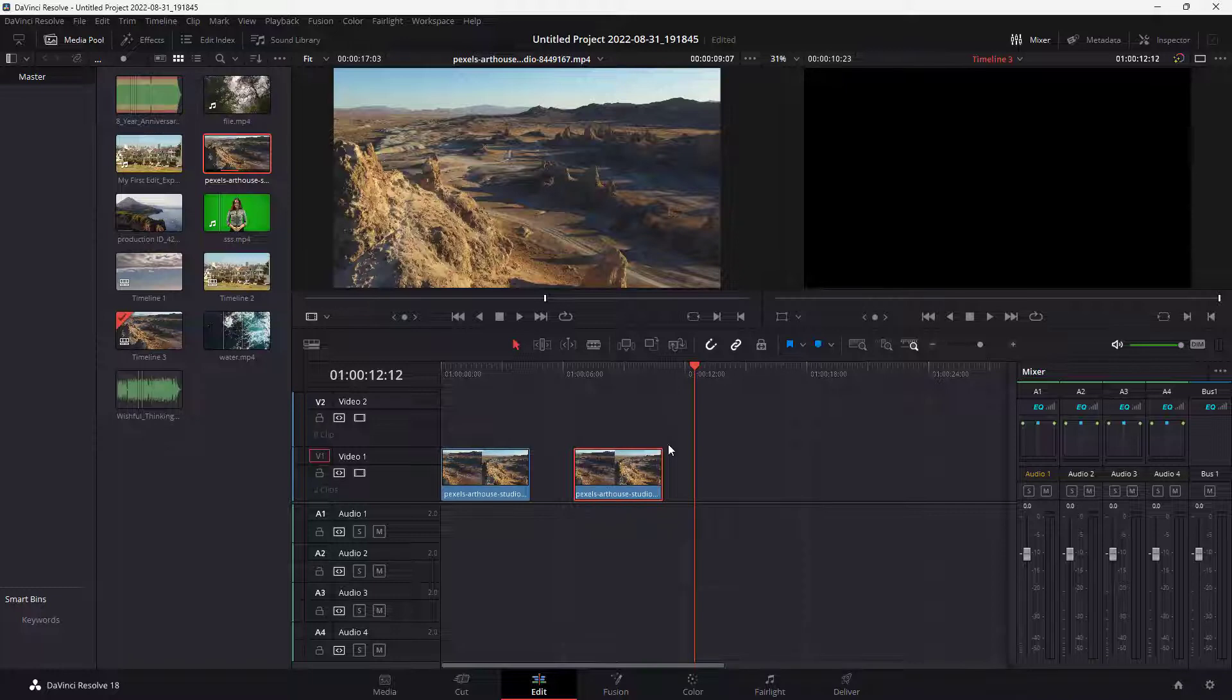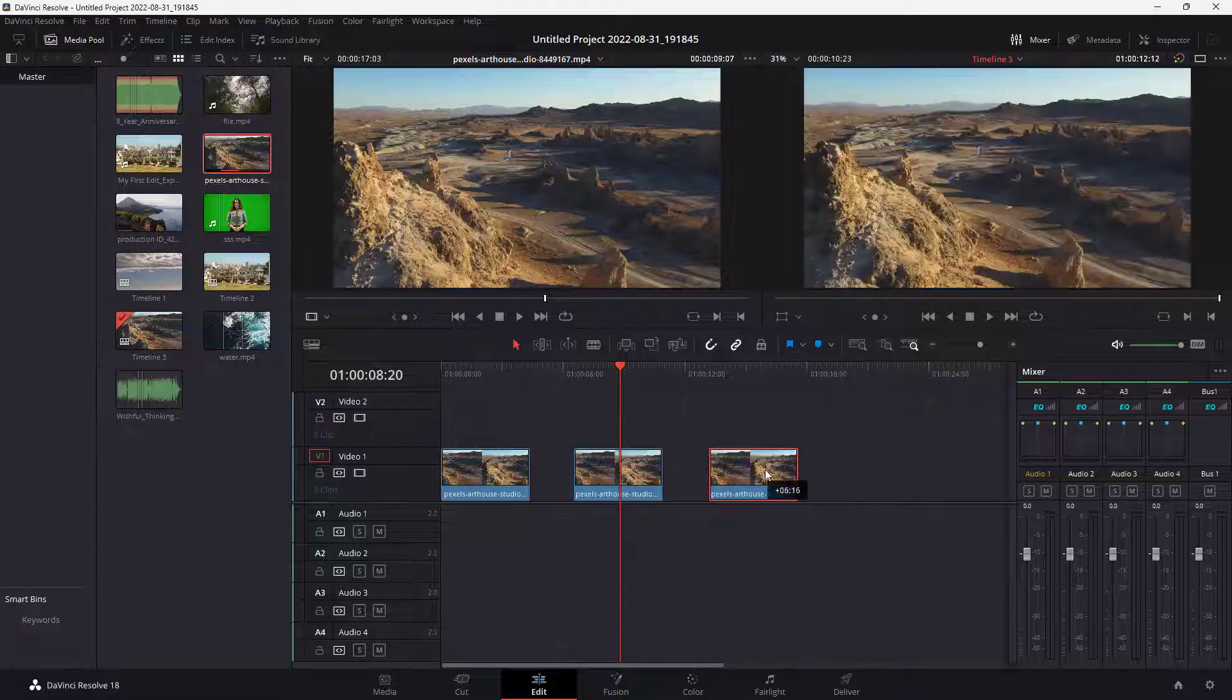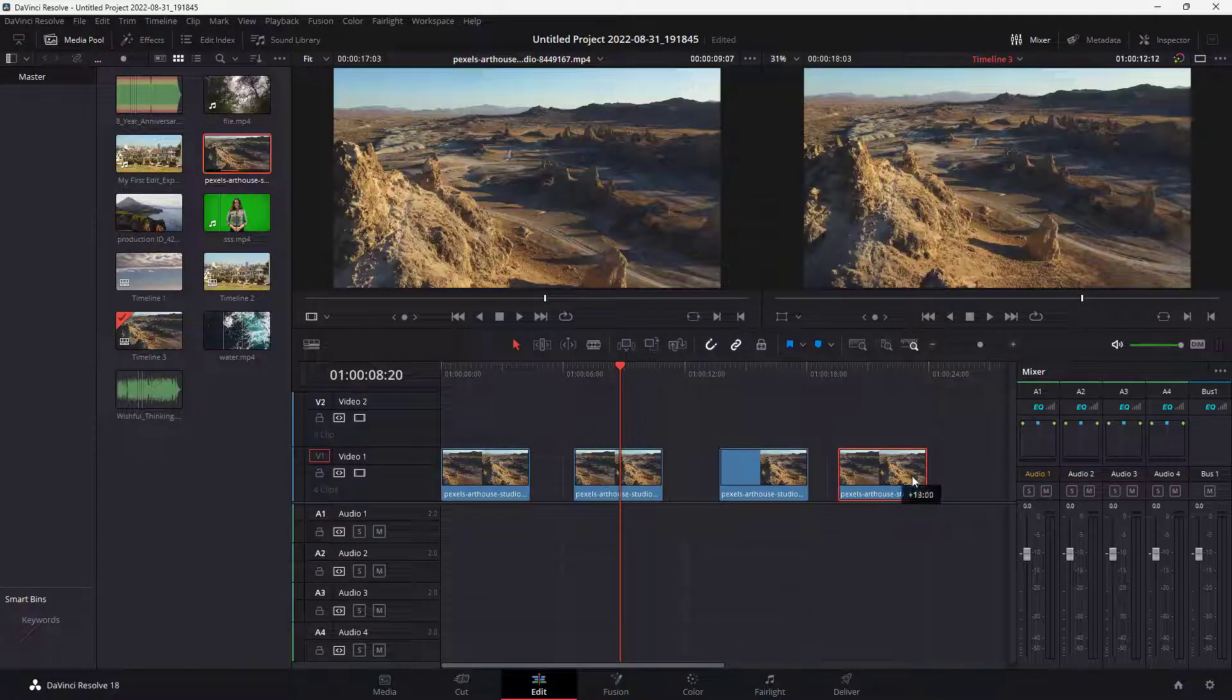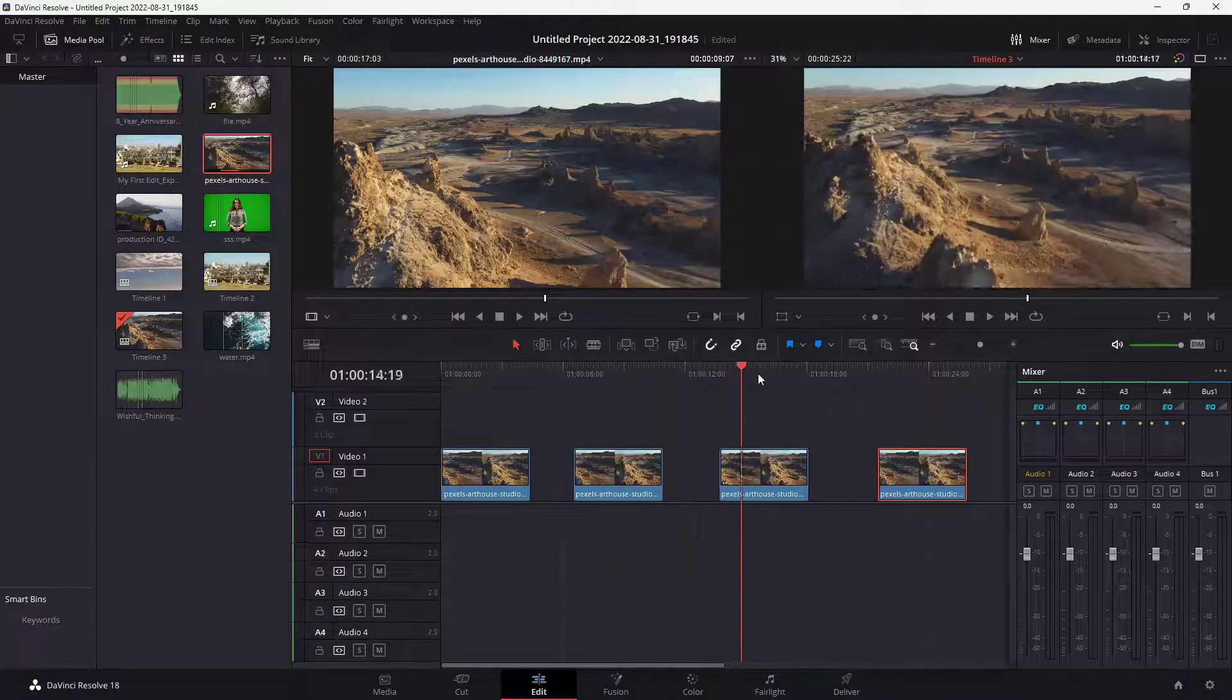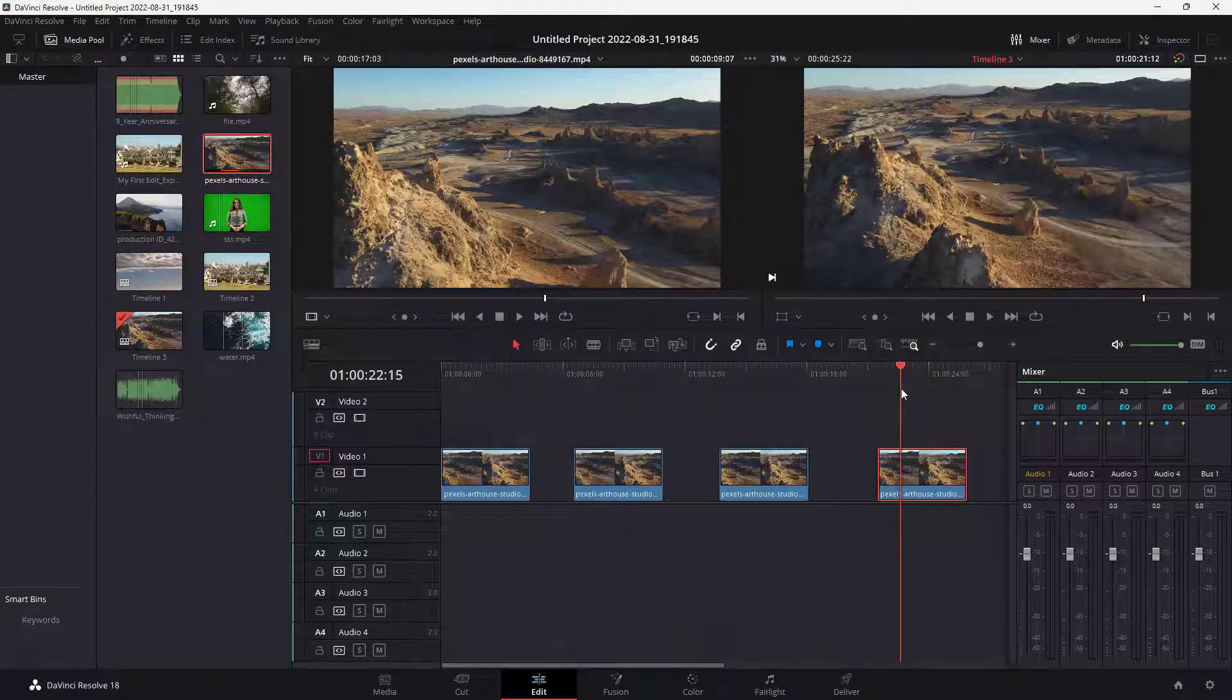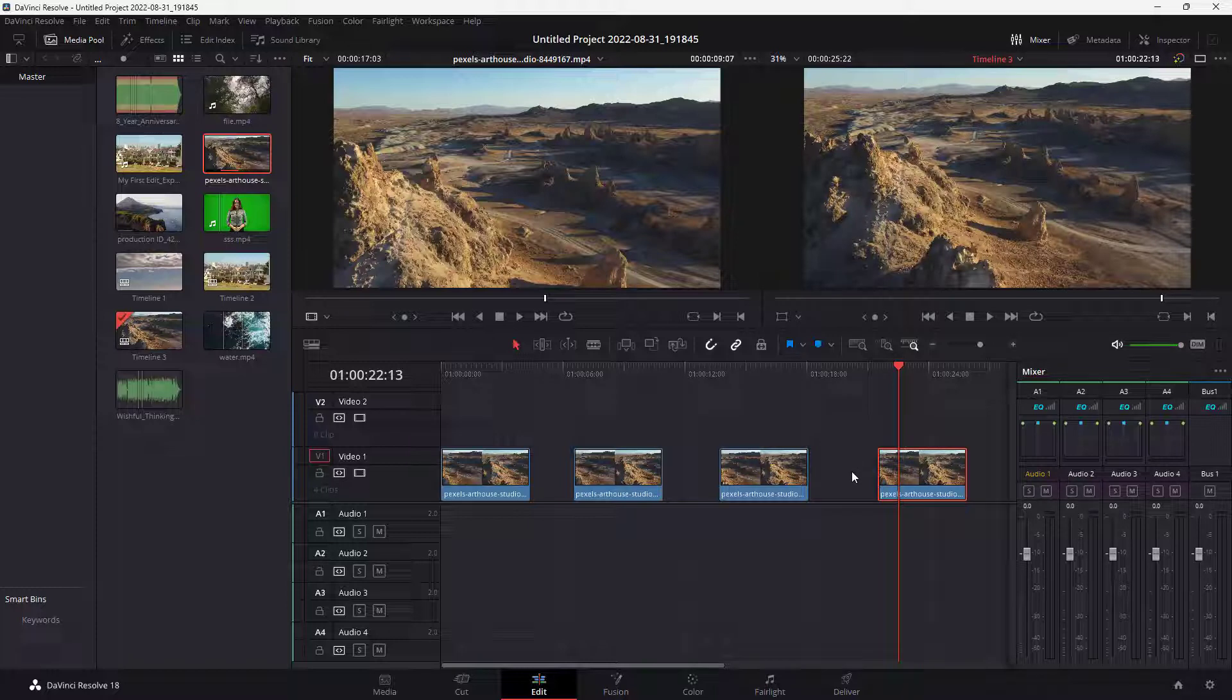Another thing that you can do is hold Alt on your keyboard and click and drag the clip as well. This way you can just create a duplicate of the clip, and it's easier as well.